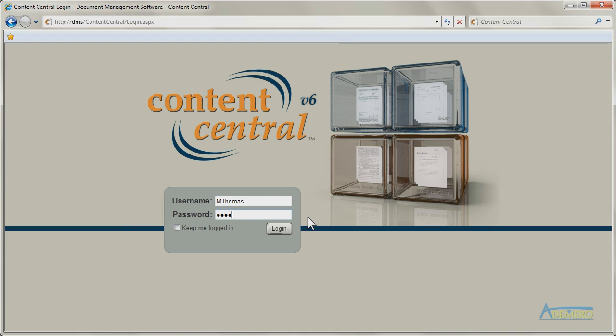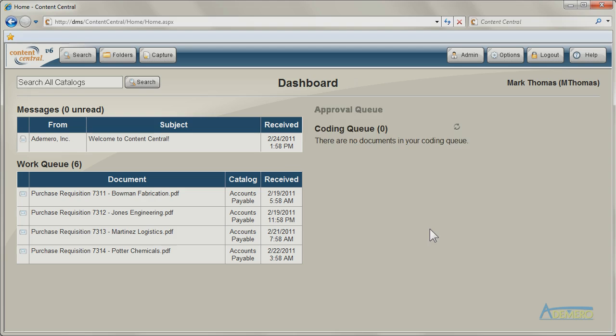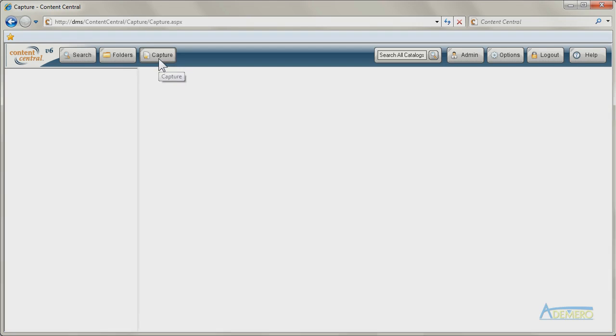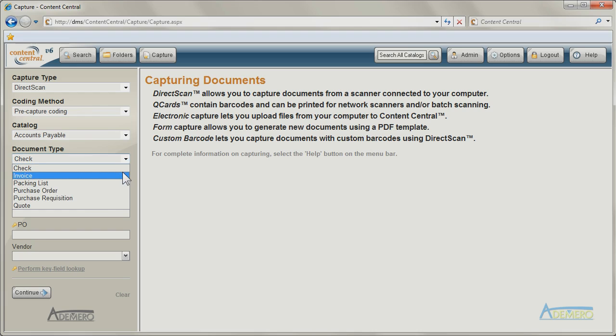Content Central integrates with many software packages. Information can be pulled from other applications during the capture process to make the indexing task an easy and accurate endeavor.